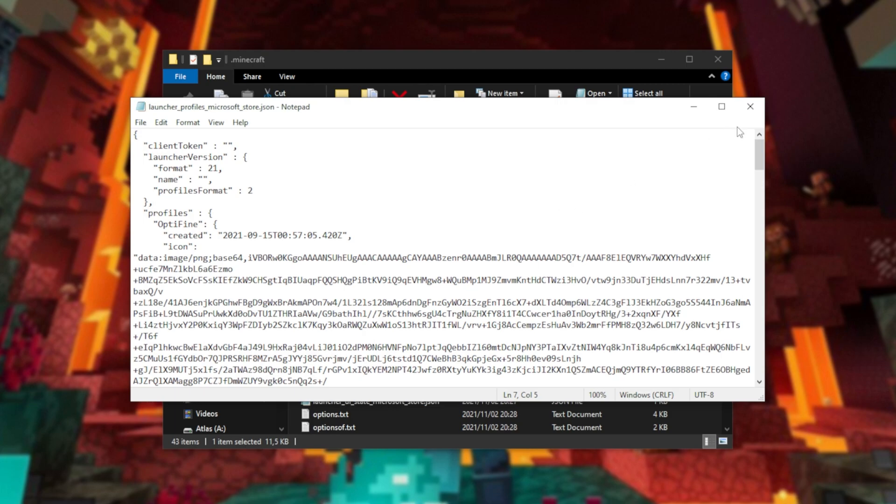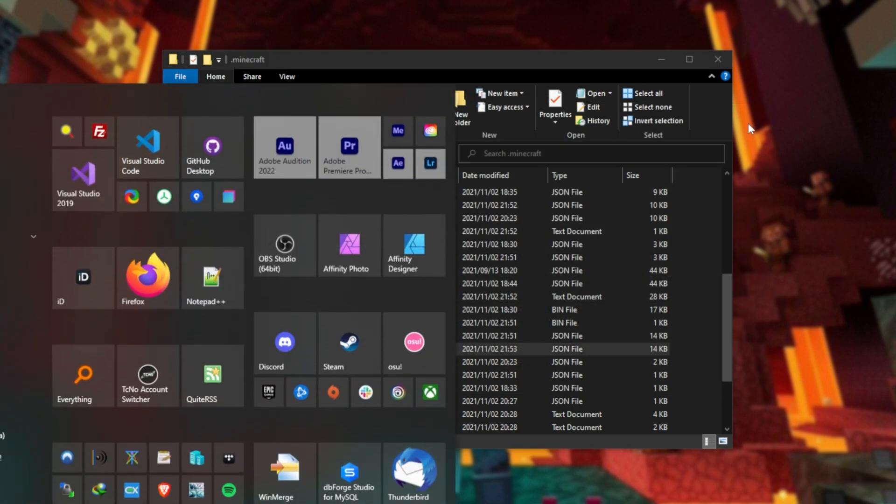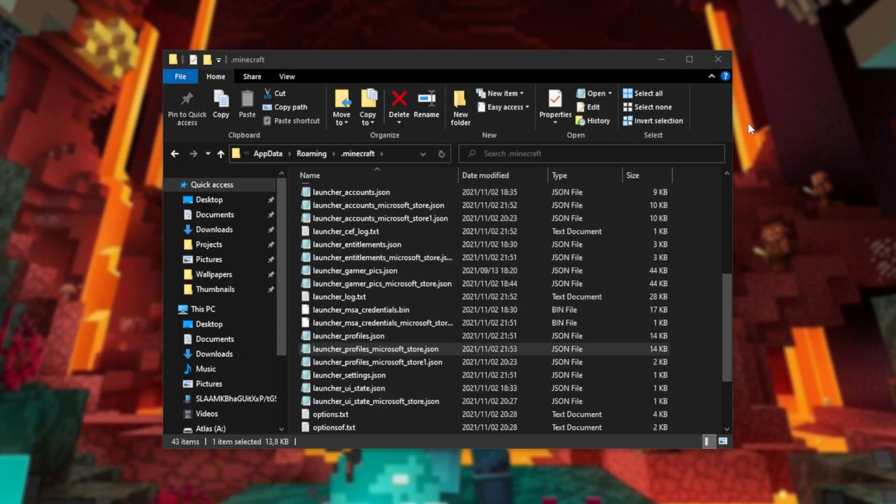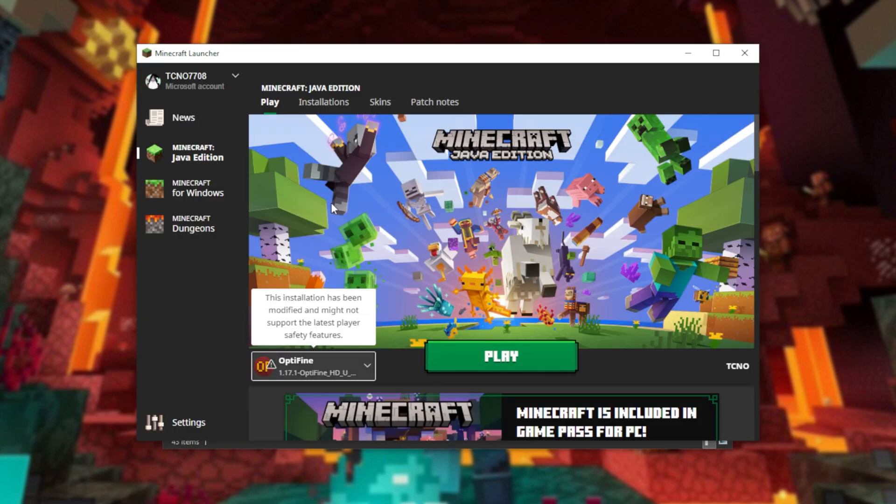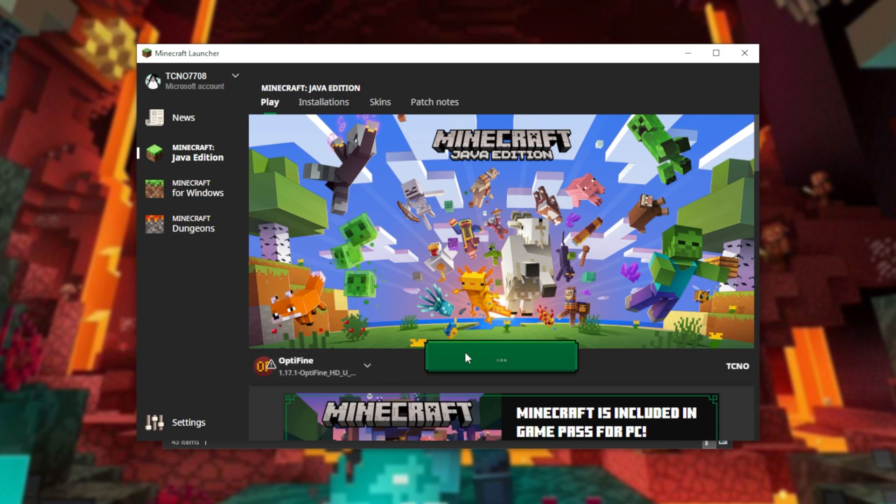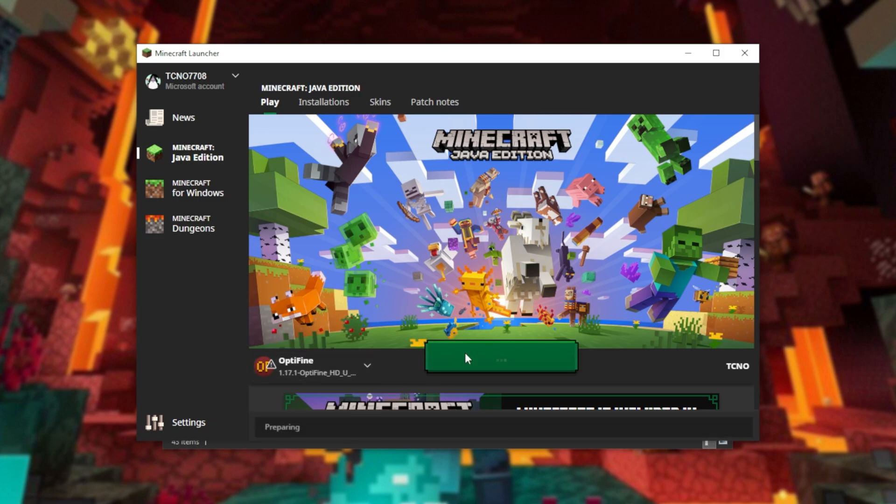Saving this file, closing it, launching up the Minecraft launcher. As you can see, here is the Optifine launcher here, and everything should be working properly. If I click play, it'll fire up as per usual.